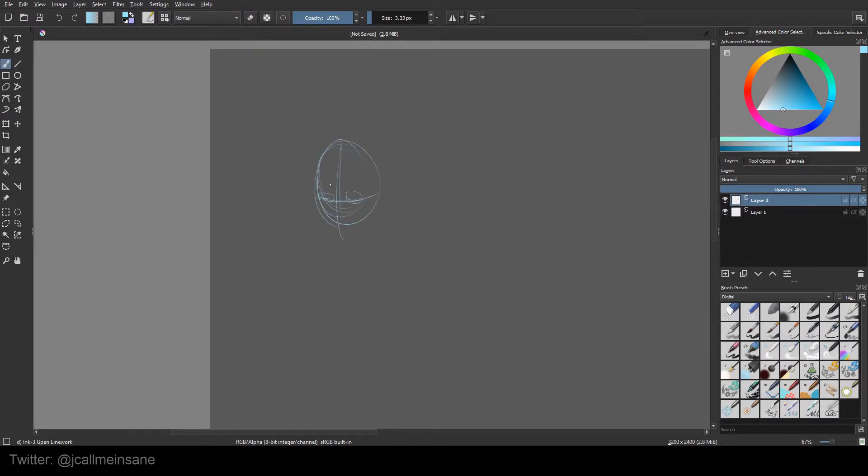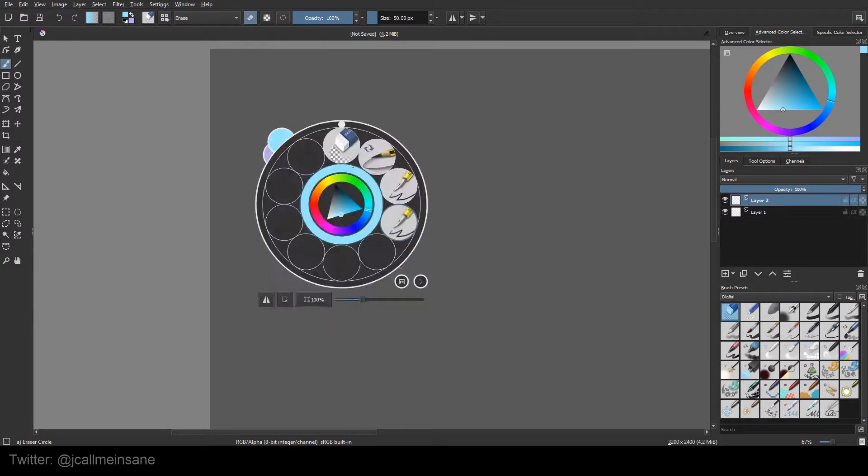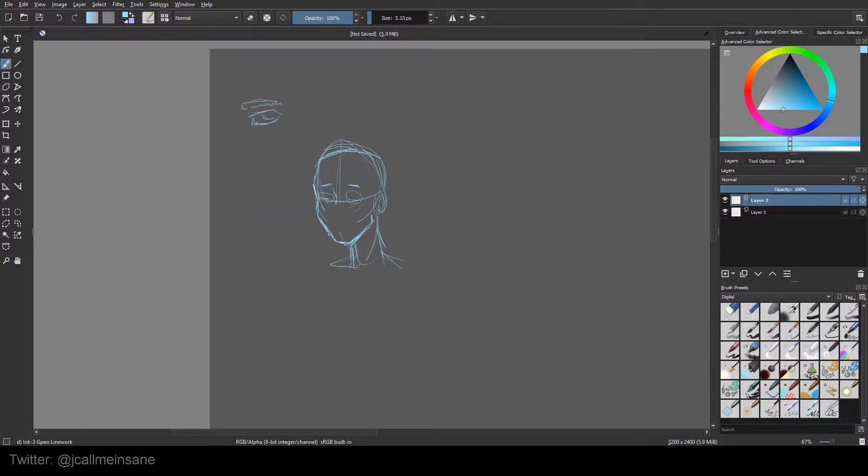So basically right now I'm just warming up, getting some sketching out and getting reacquainted with drawing a more male, masculine, not masculine, just more of a male face.